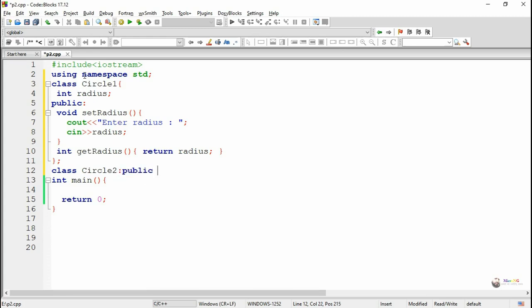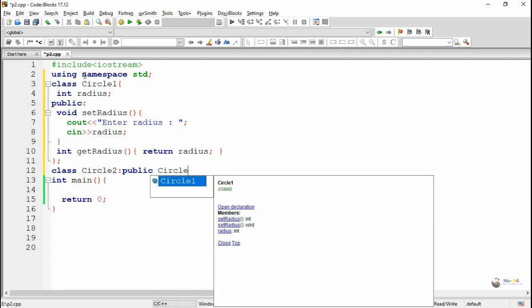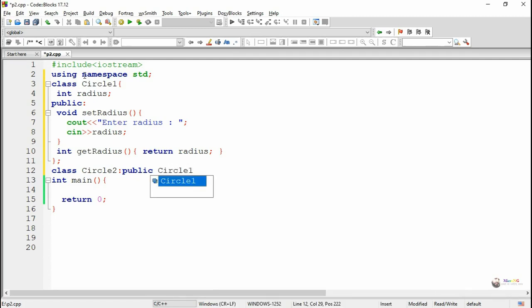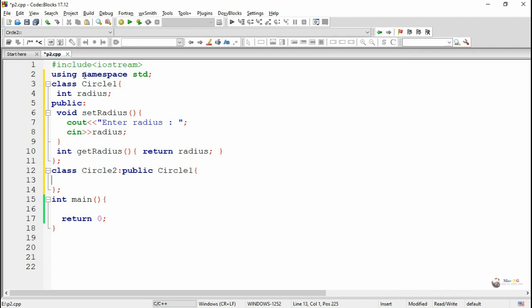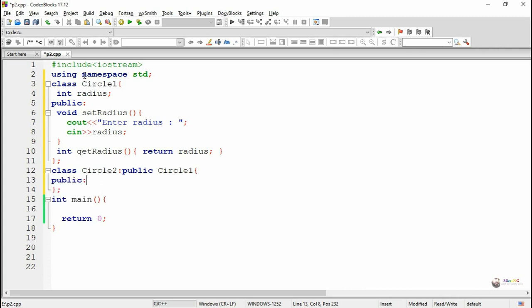Next we are creating another class circle2 which is inherited from circle1. We have mentioned class circle2 colon public circle1, so circle2 is inherited from circle1. Since it is with public derivation, all the methods belonging to circle1 of public will get transferred to circle2 as public, and protected will transfer as protected.